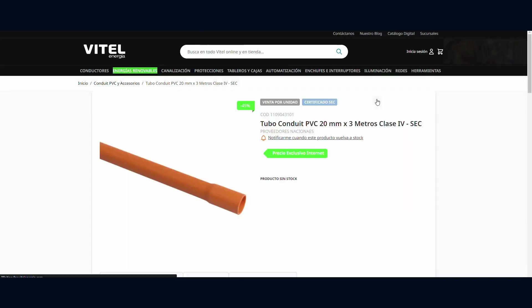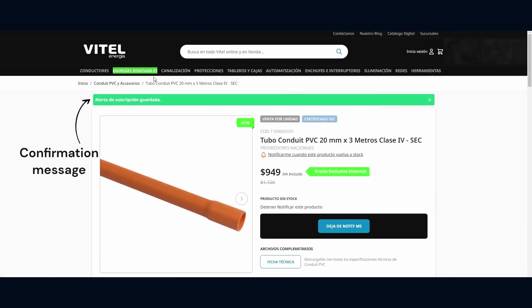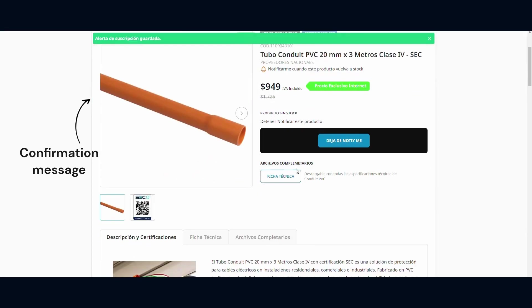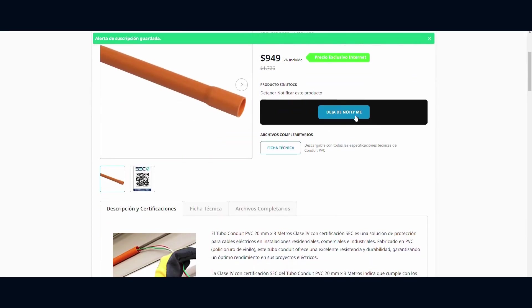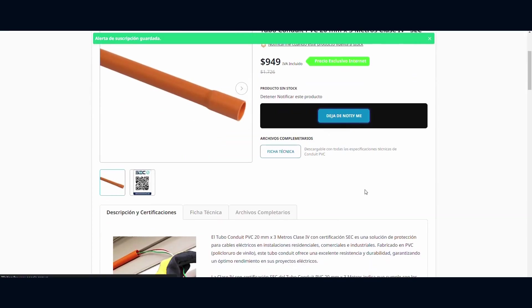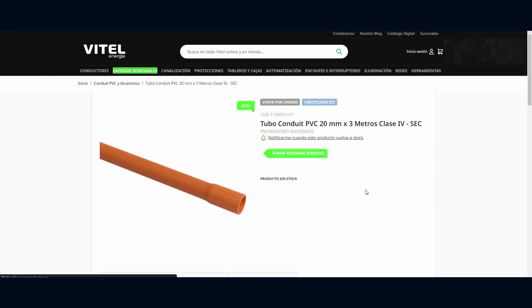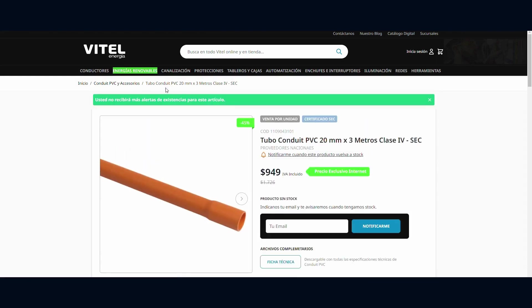A Saved Subscription Alert status line appears to confirm. If customers don't want to get notified anymore, they can click the Stop Notifying Me button.